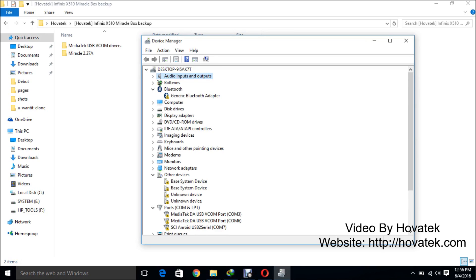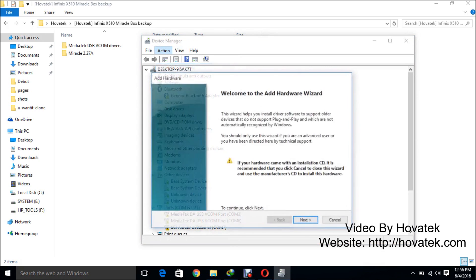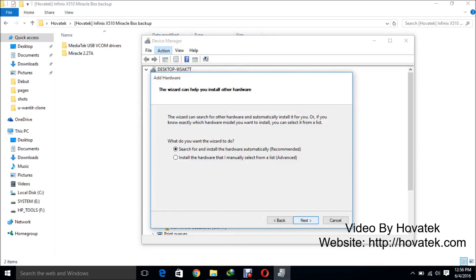So you just see that guide to disable that because this driver you're about to install is an unsigned driver and if you don't disable that, you will not be able to install it. So now you tick any item, then you click on action, add legacy hardware.